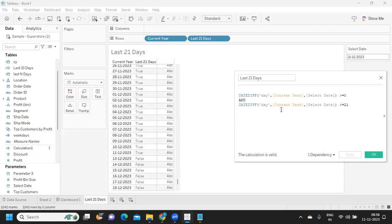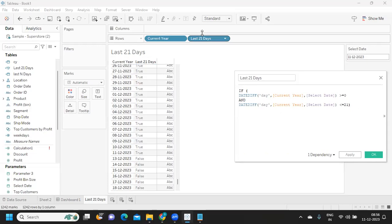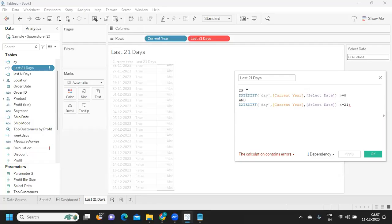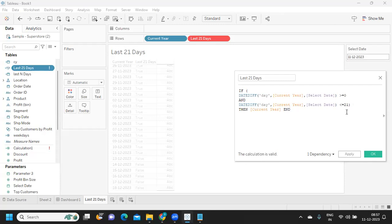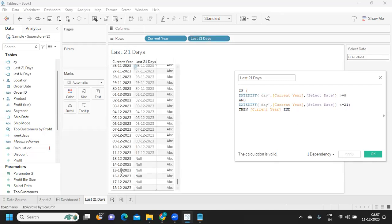Now I'm writing an IF statement on top of this: if the date difference is greater than or equal to 0 and less than 21, then return the current year date, and ending it with END. After applying, we're getting only the last 21 days. But our challenge remains — we want only weekdays from those days.